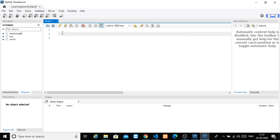Assume that we are going to start a company — we are going to start a clothes store, something related to clothes. When we start a company like a textile or clothes store, we are going to need a database to store our data.